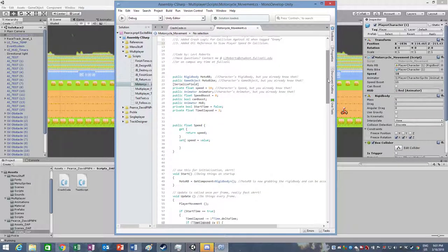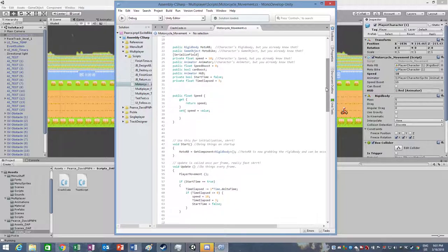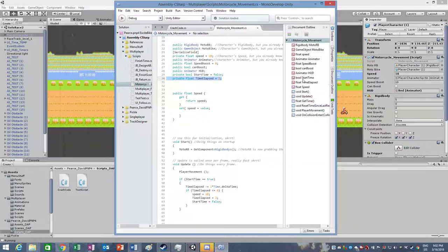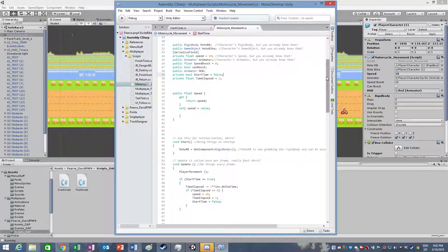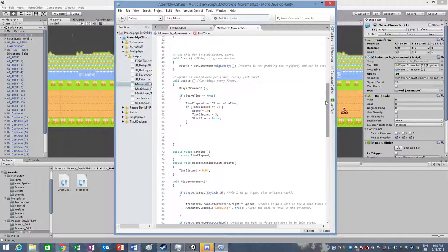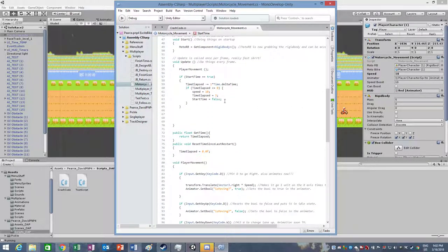To show what I did, I added the private float time elapsed, this way that the collision would have a timer. I did the if start time equals true.